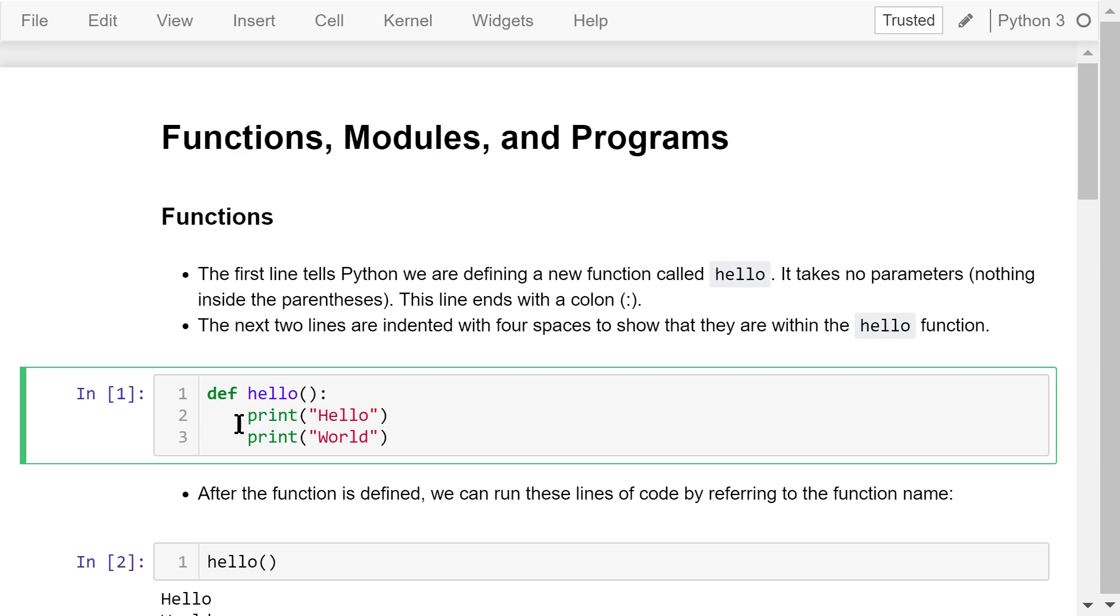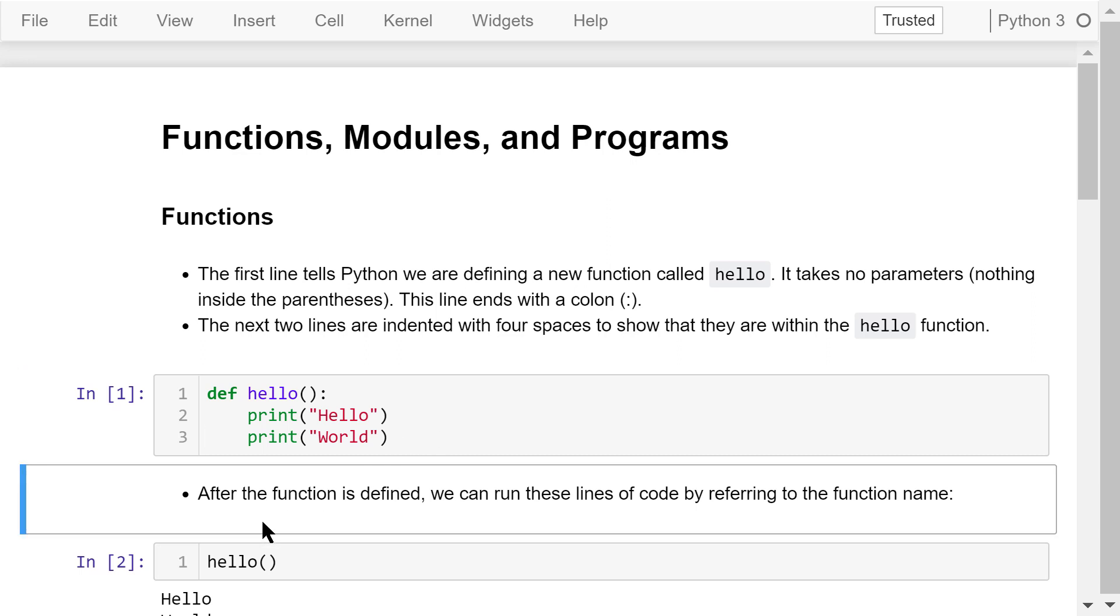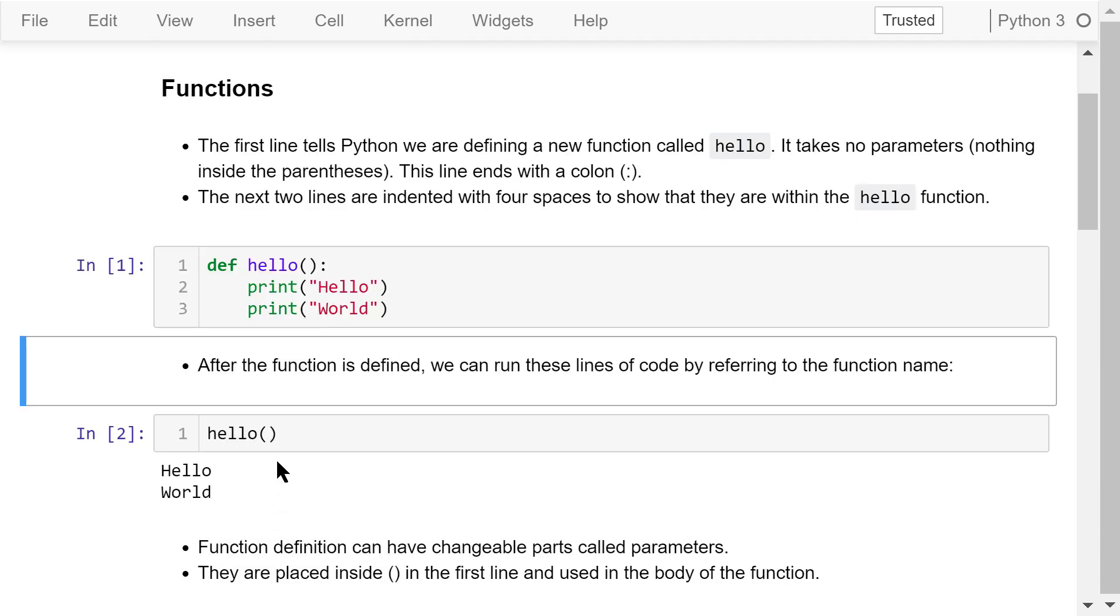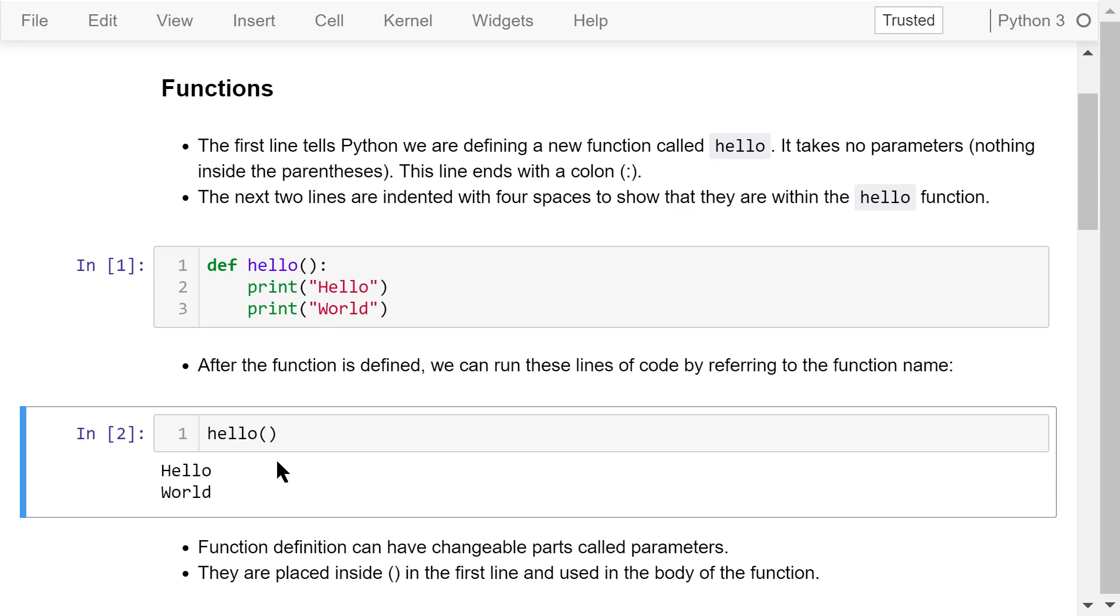After the function is defined, we can run these two lines of code by referring to the function name hello followed by a pair of parentheses.